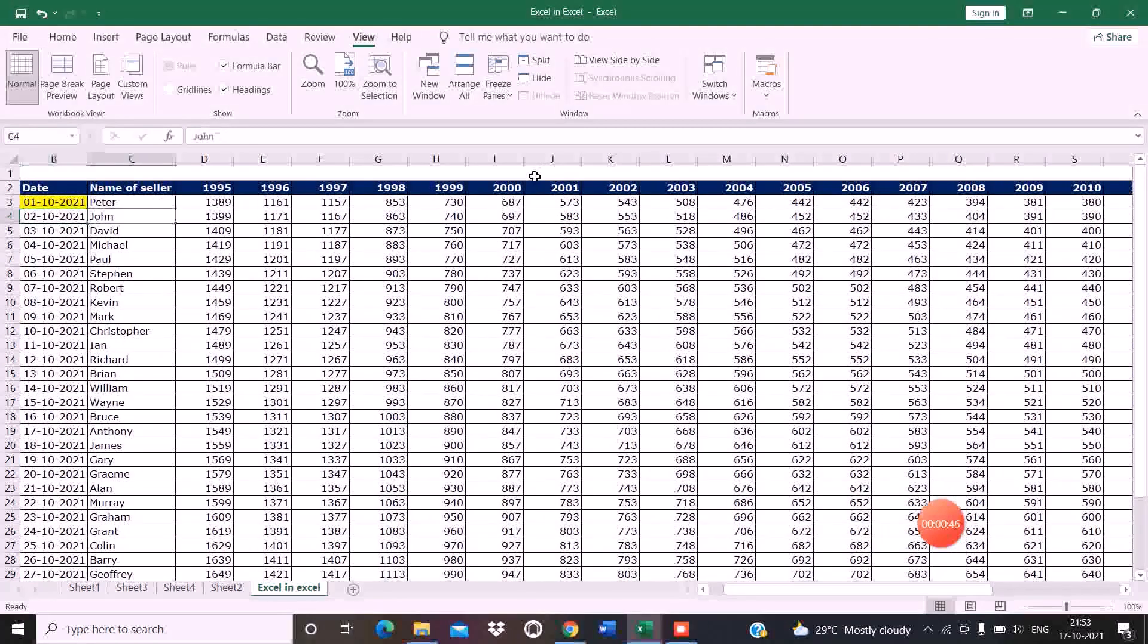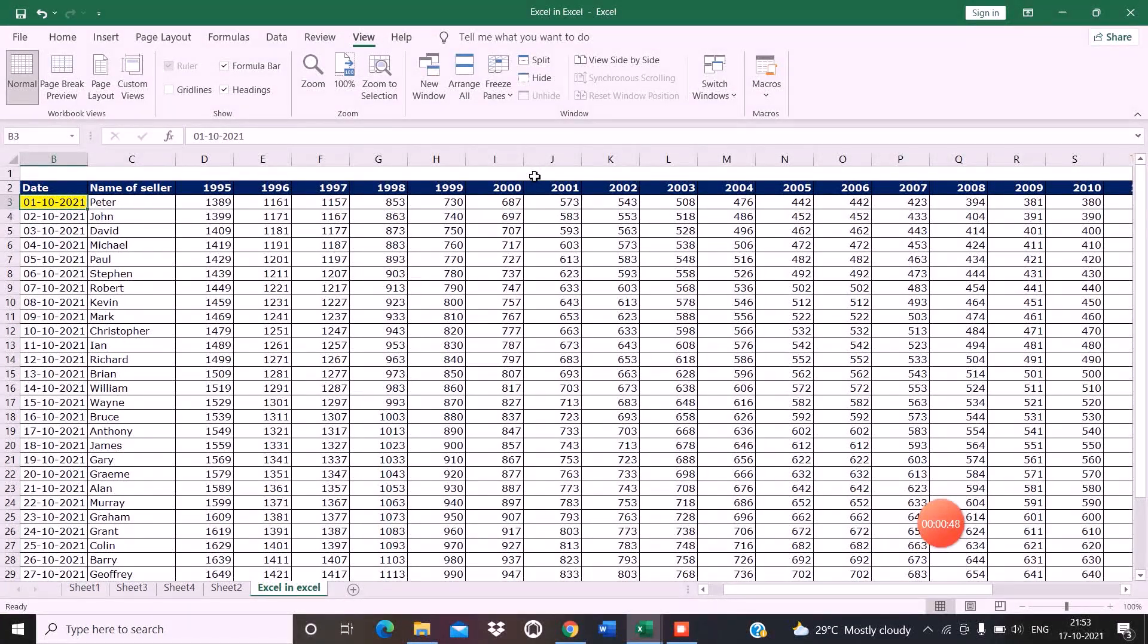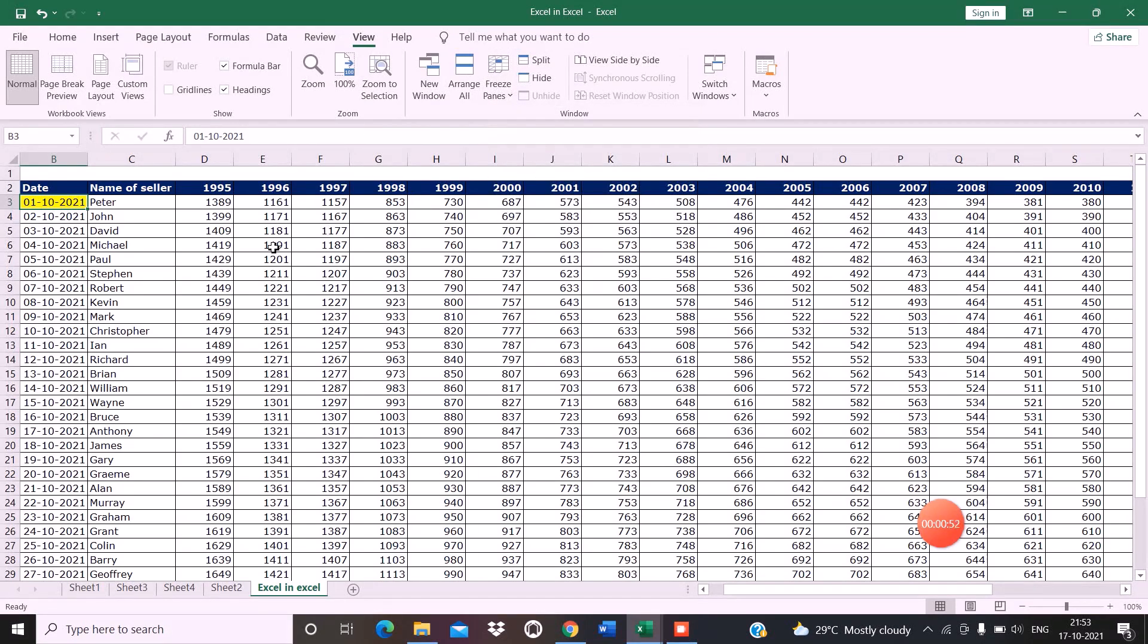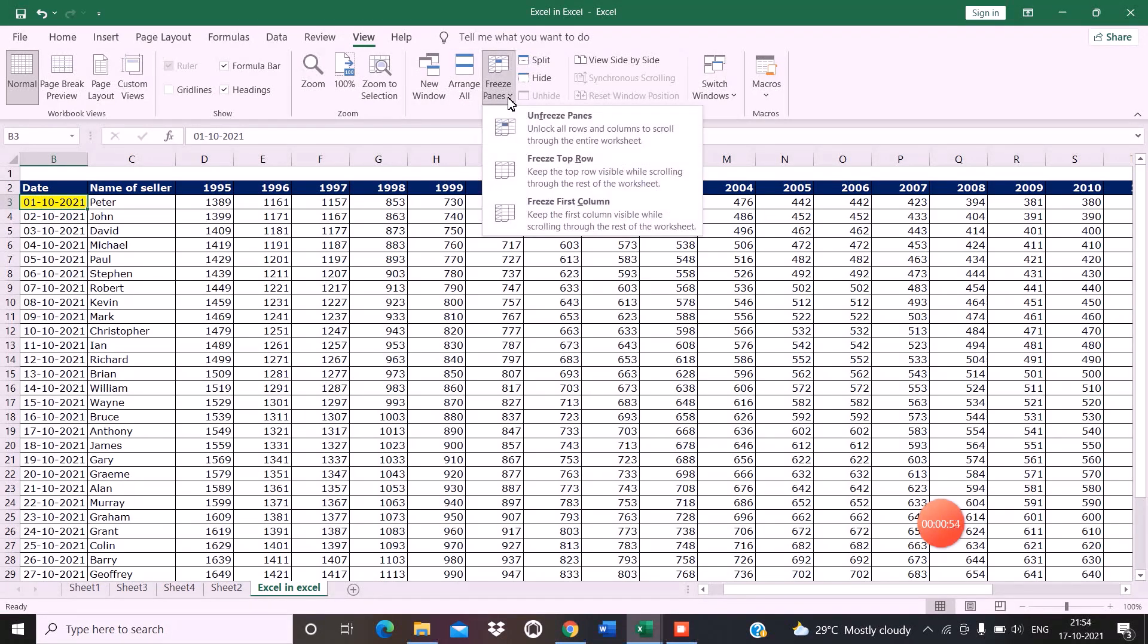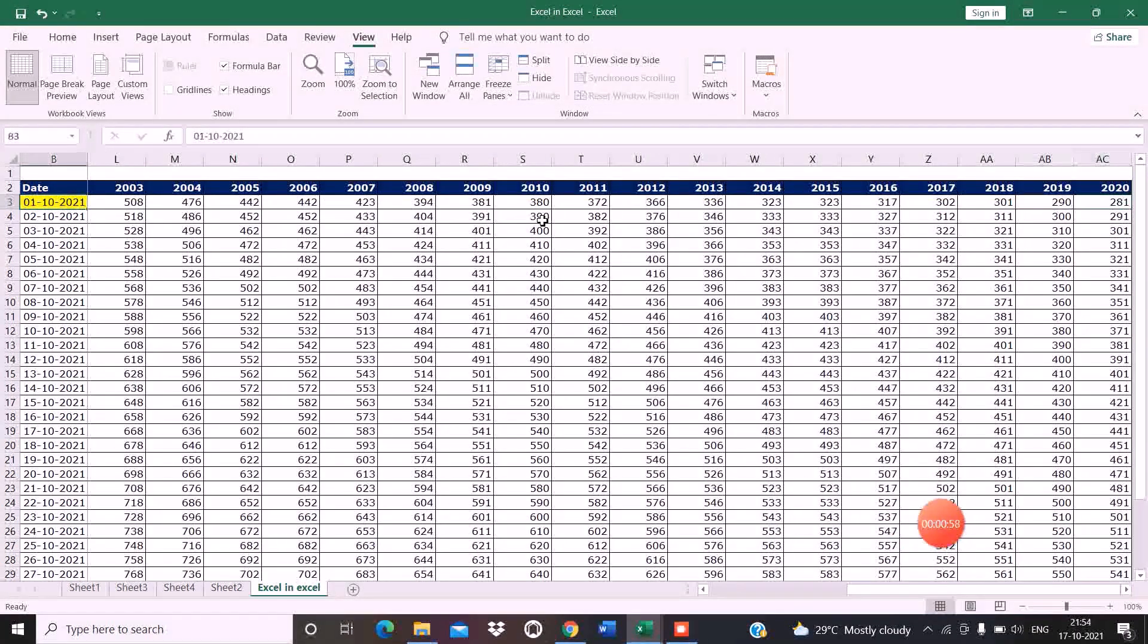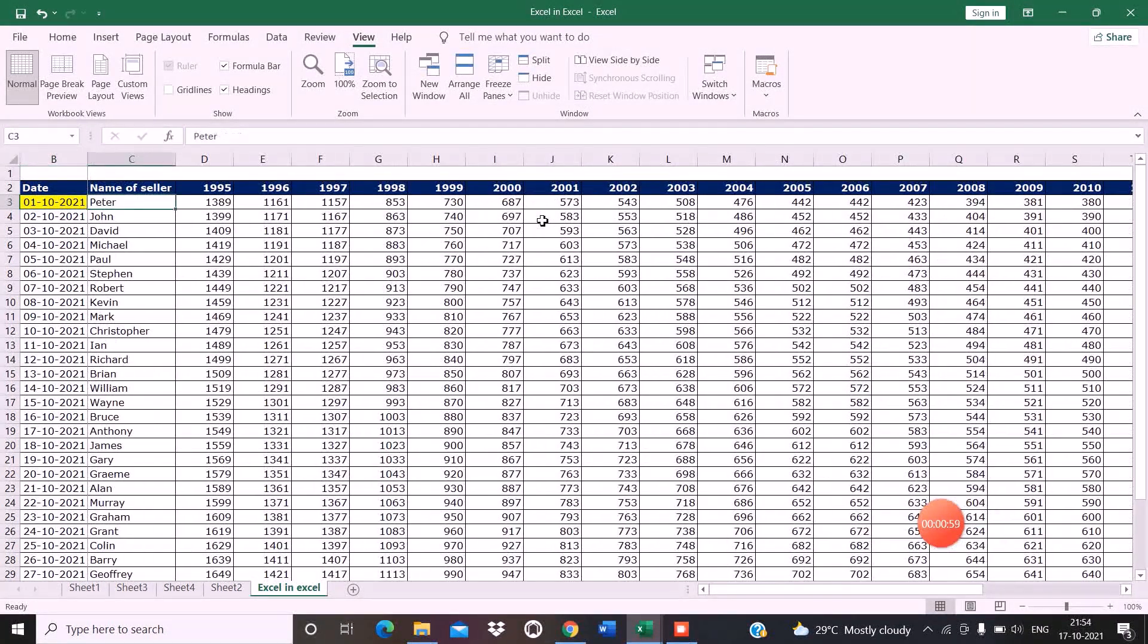I will remove this command and if I press First Column, my first column has got frozen and not my first row.